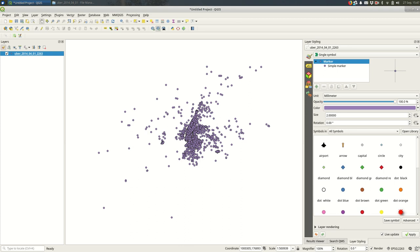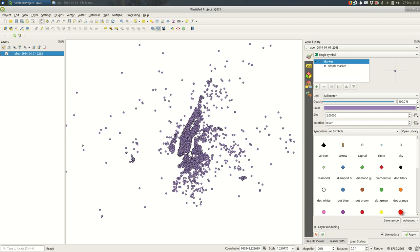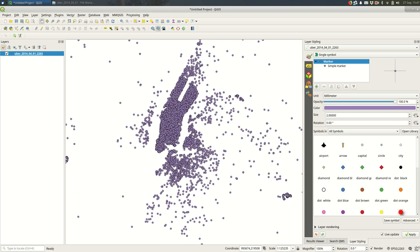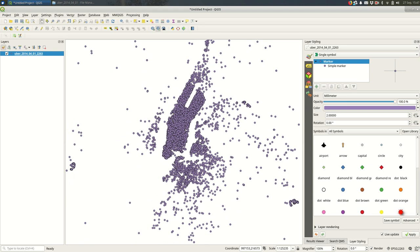For the most part you're only going to want to do this for point vector layers. I have a point vector layer, this is Uber pickups from one particular day in the New York City area and you can see some probable hot spots at each of the airports in the area.